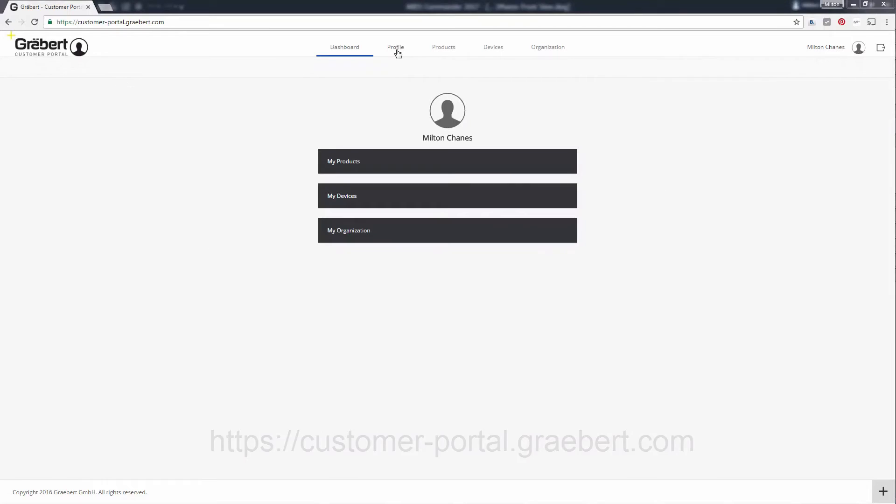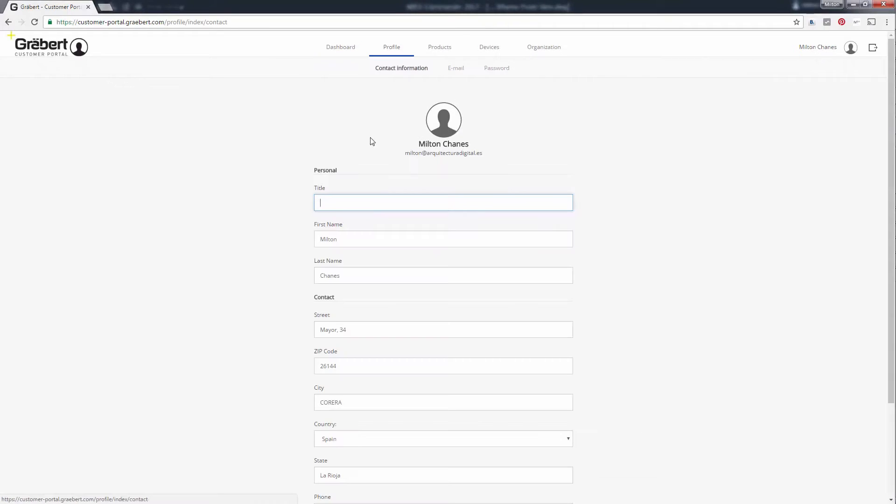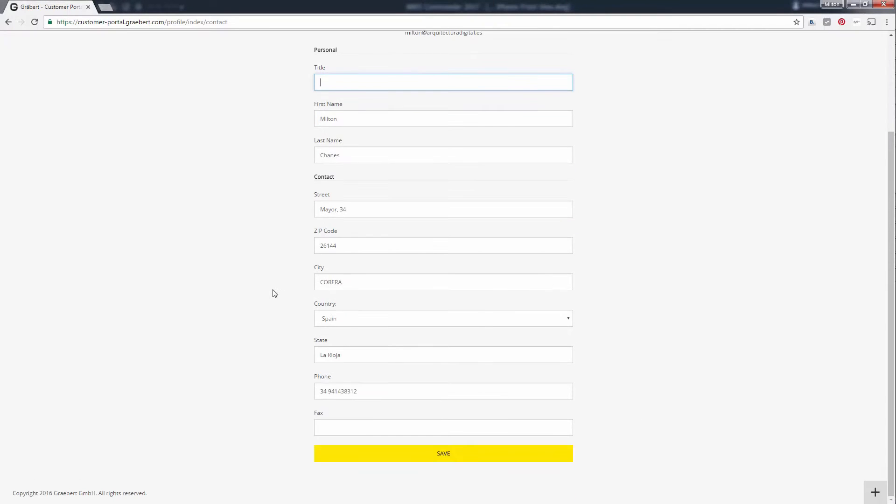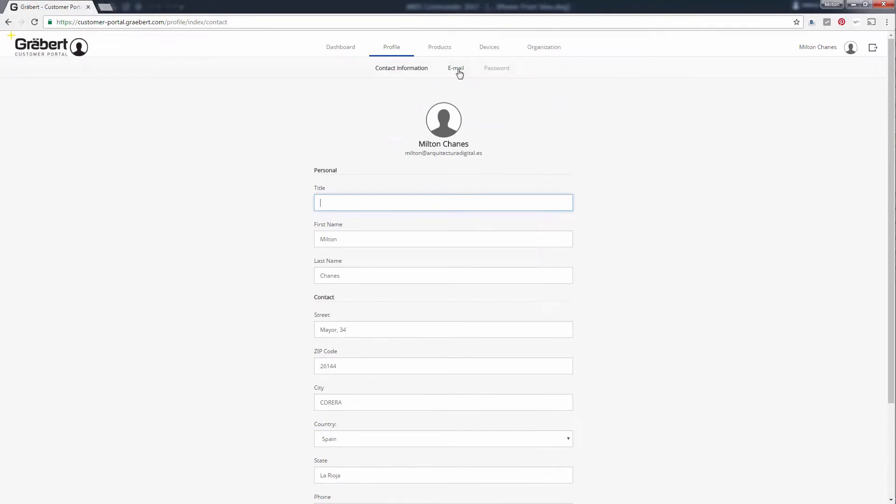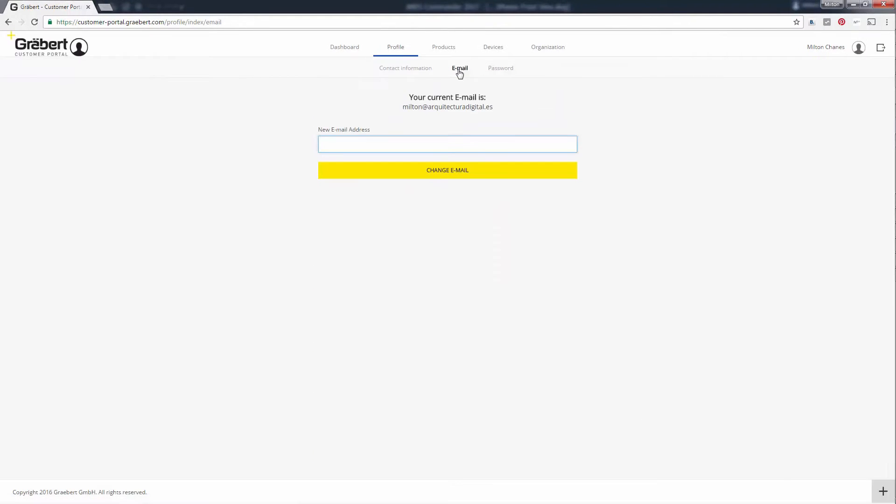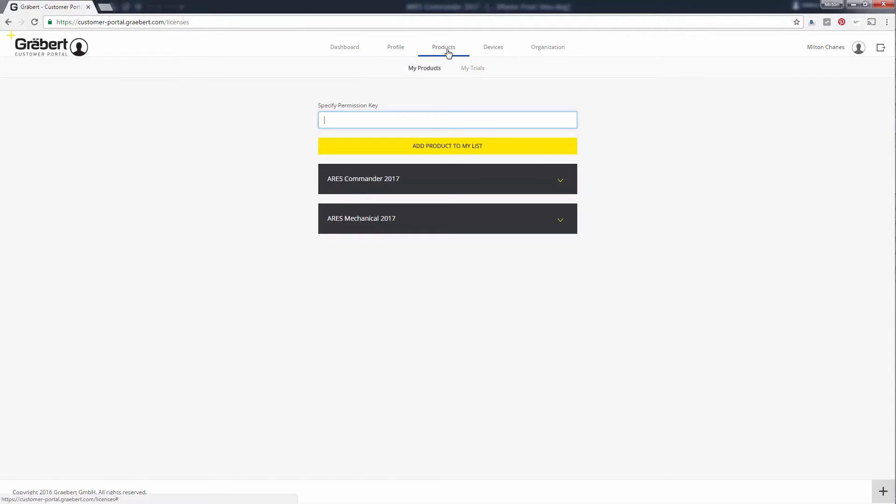From this portal, you can update your information, your email, and even change the password. You can also see the status for the products you activated and your trial versions.